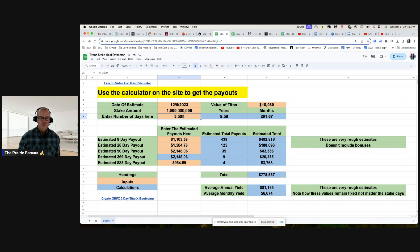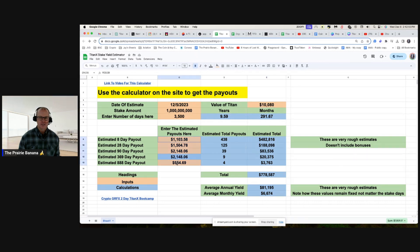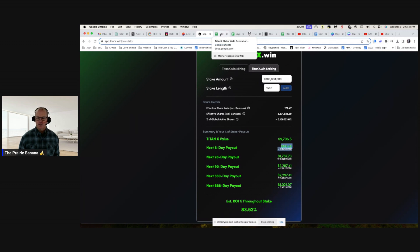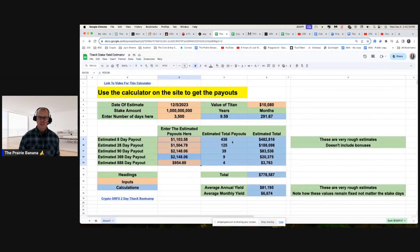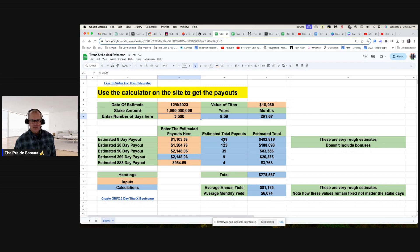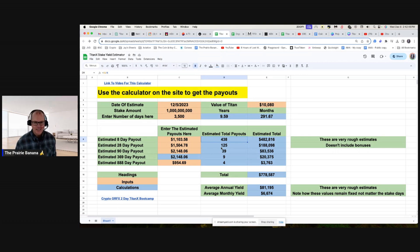Let me show you where I got these values, because you're going to need to plug in the amount you're estimating to stake and the number of days. 3,500 days is 9.6 years or 292 months. If you were going to buy 1 billion Titan X off the market right now, it would cost you about $10,000. You get these numbers off the DAP — it defaults to a million, but I always put in a billion because that's about what I'm going to stake. In a 3,500-day stake there will be roughly 438 eight-day payouts, 125 twenty-eight-day payouts, and only four 888-day payouts.